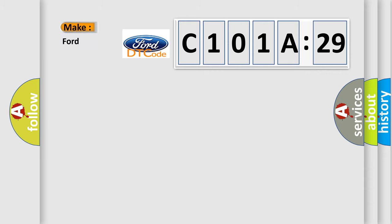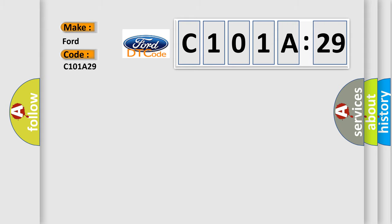So, what does the diagnostic trouble code C101A29 interpret specifically for Infiniti car manufacturers? The basic definition is: generator inverter temperature sensor circuit low.